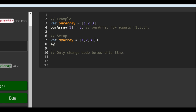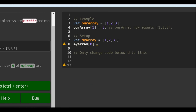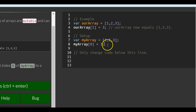So we would do myArray with brackets and a 0 — that's how we target the 0 index. Then we assign it. They said we want it to have a 3, so we would just say 3, semi-colon. And that would change the value of this 1 to a 3, so myArray would contain 3, 2, and 3.